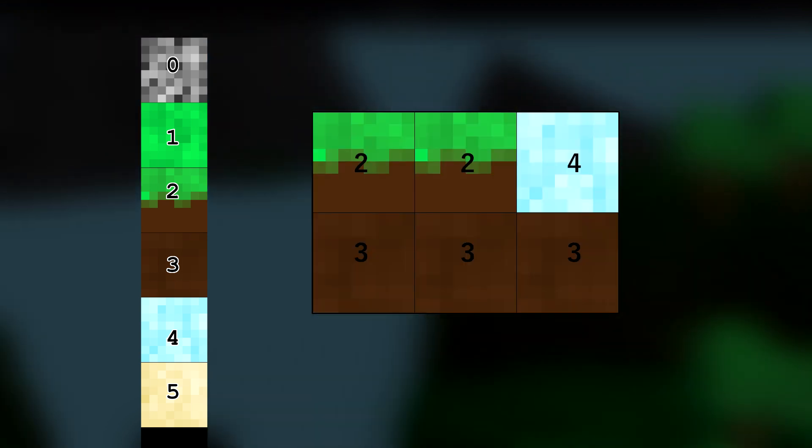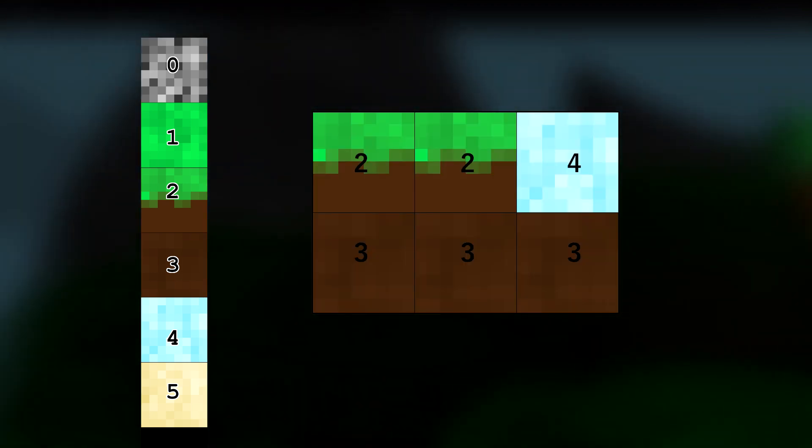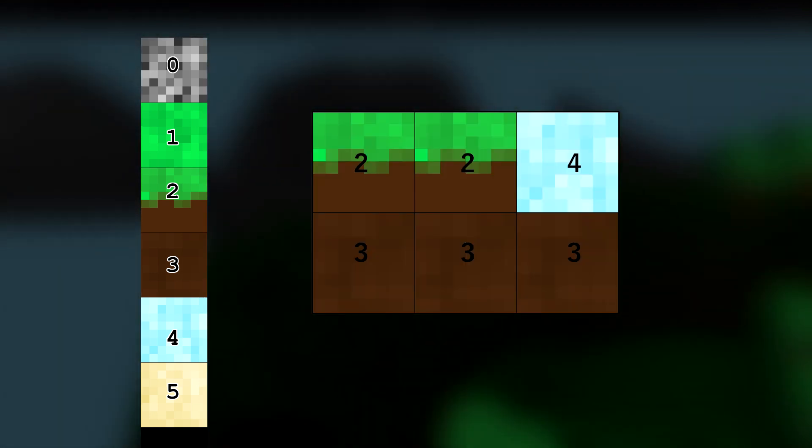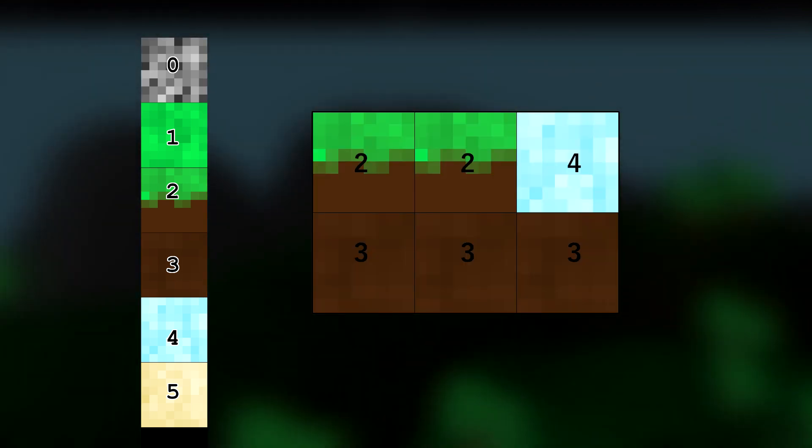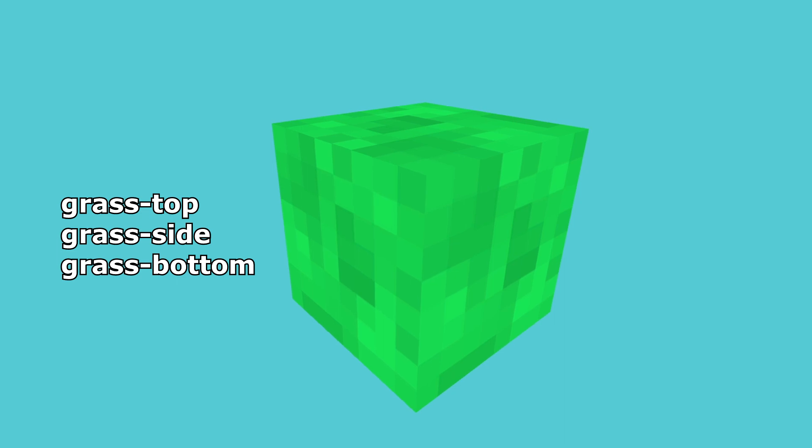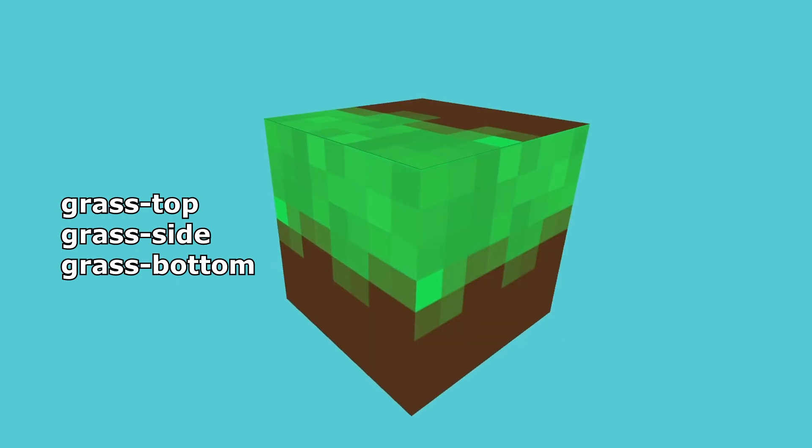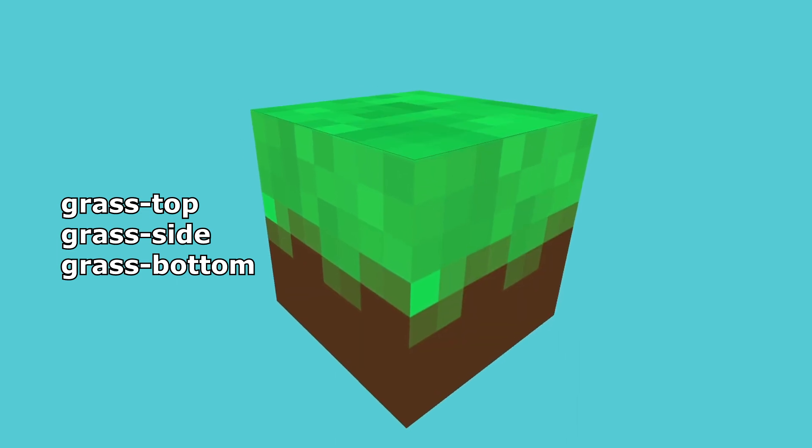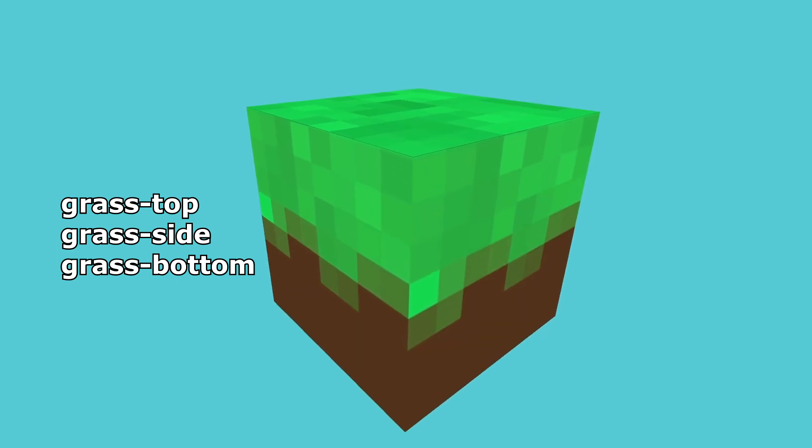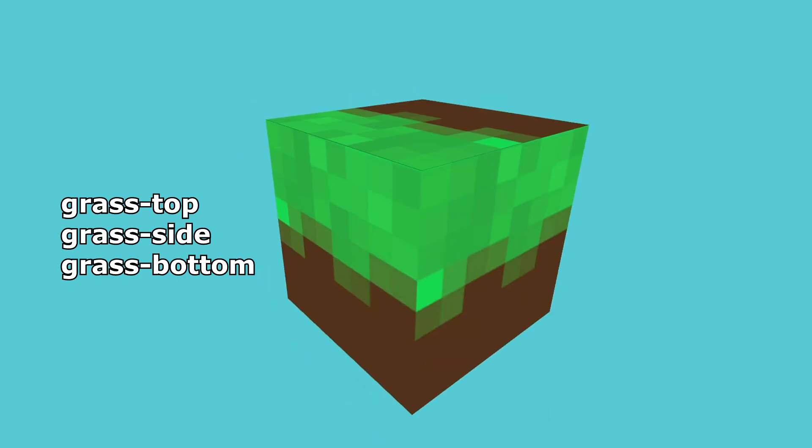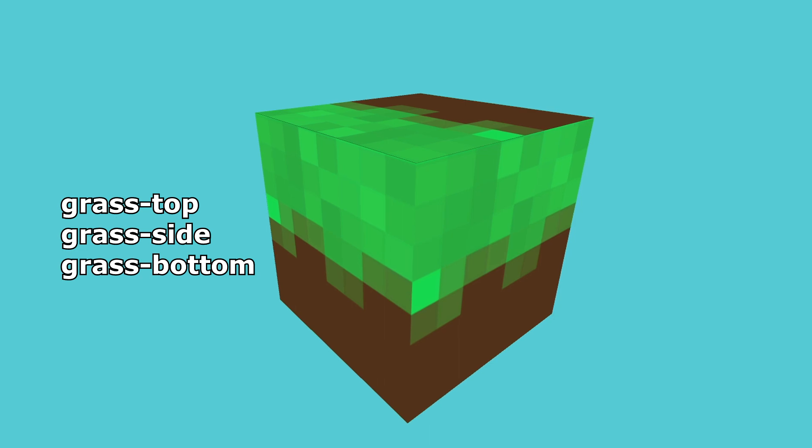But it has its limitations. We can only have one texture per block type. I want blocks to have the option to have a top texture, side texture, and a bottom texture. So I had to come up with a creative solution.